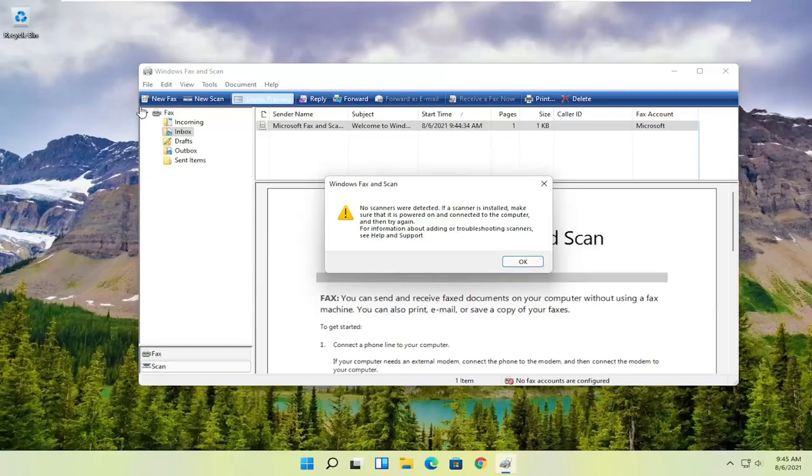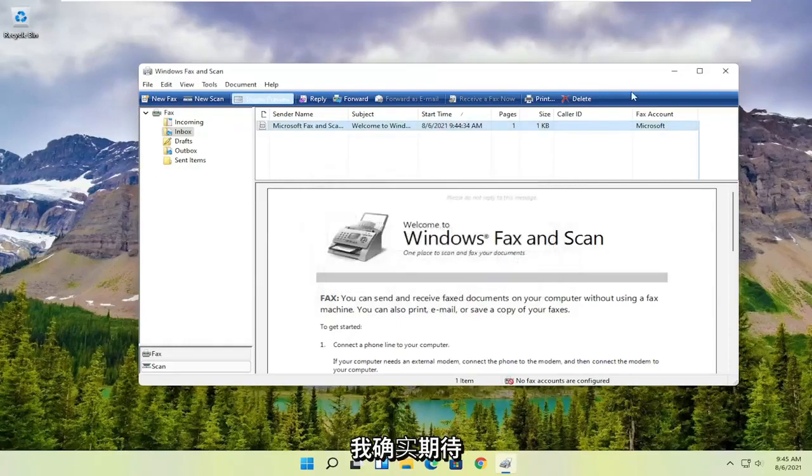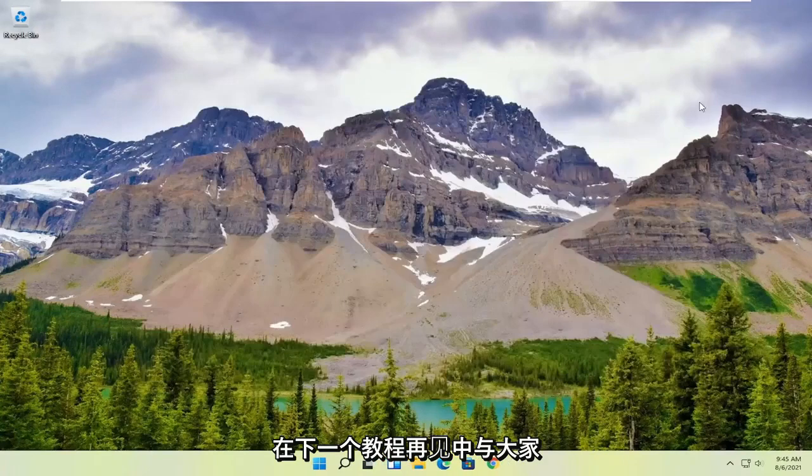I know not many people still have fax machines today, but you know, pretty straightforward process. I hope I was able to help you out, and I look forward to catching you all in the next tutorial. Goodbye.